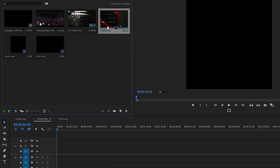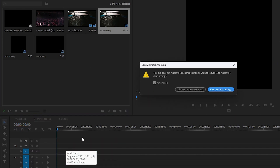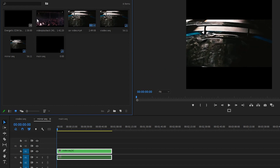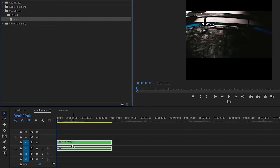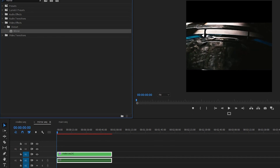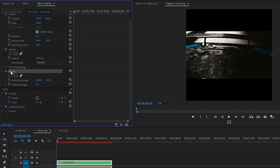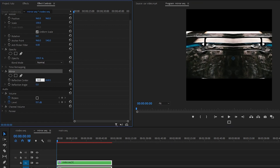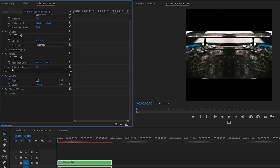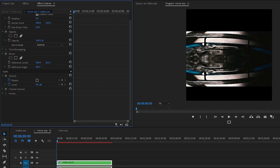Now I'm going to go to the Mirror Sequence and drag this Video Sequence into it. Keep existing settings. Go to the Effects panel and search 'mirror'. Drag and drop the Mirror effect onto our sequence. Then go to Effect Controls, find the Mirror effect, and set the anchor point by dragging it to center — I'm going to type 960, which is exactly in the center. Then for the Reflection Angle, I'm going to type 90 degrees to fill the entire screen.